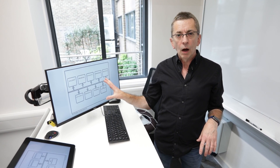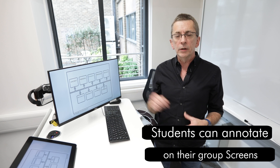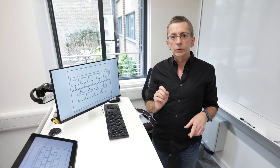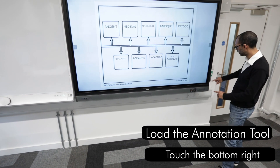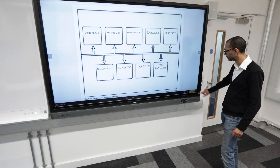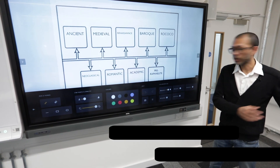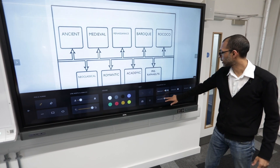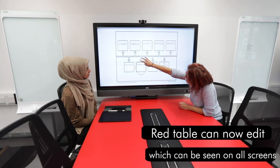On the Lectern PC screen, mirrored to all screens in the room, is a simple diagram showing the names of a number of art movements. My question to the students is: please indicate on your screen which of those art movements you think started around 1770. To do this, I need to load the annotation tool — touch the bottom right of the screen to bring up the three dots, select that, and then select annotation. The students are on the red table, so to give them the annotation tool I select the red one, and they can now annotate on the screen. They picked Romantic, which is great.